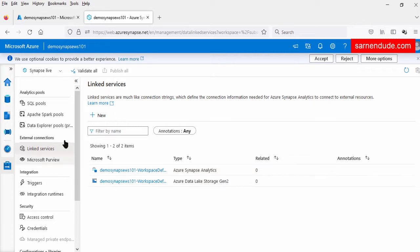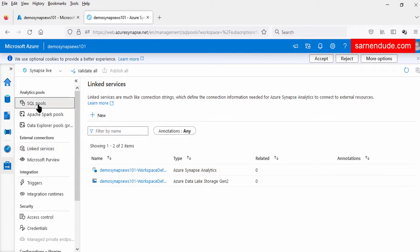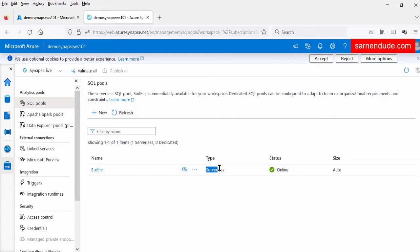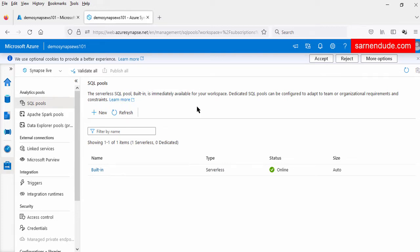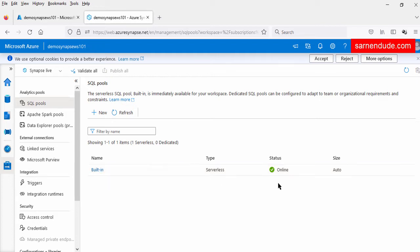Now let us see SQL pools under the analytical pools. Under the SQL pool, a serverless SQL pool is already created. This serverless SQL pool is immediately available after the workspace creation, its name is built-in, and it is autoscalable.